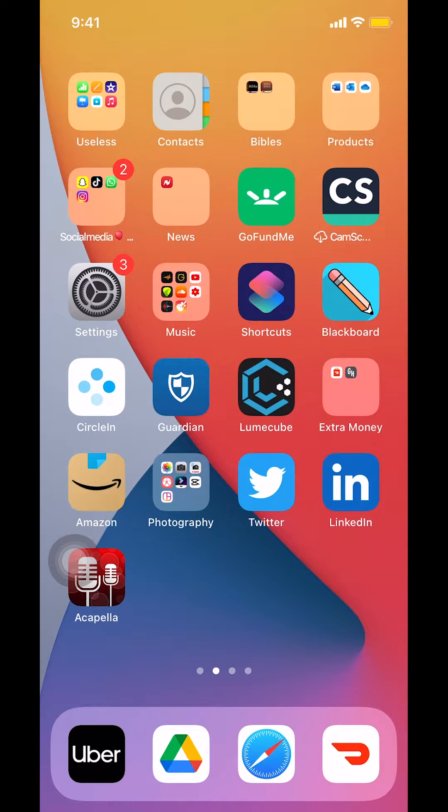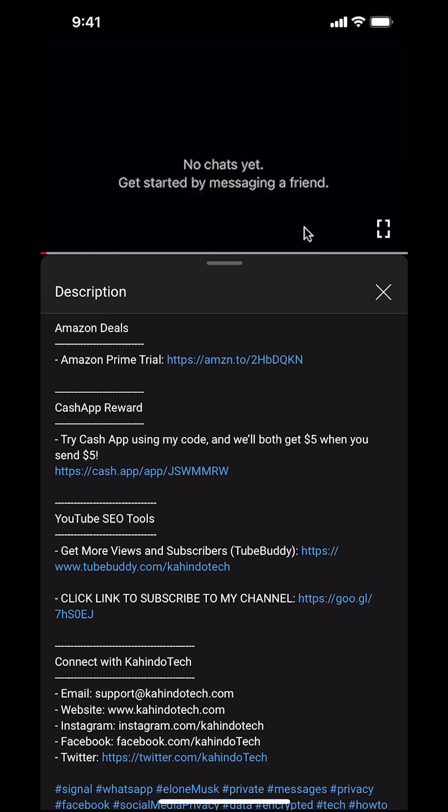Hello and welcome to KahindoTech. In this video, I'll show you how to reset a forgotten password on DoorDash. But before I begin,